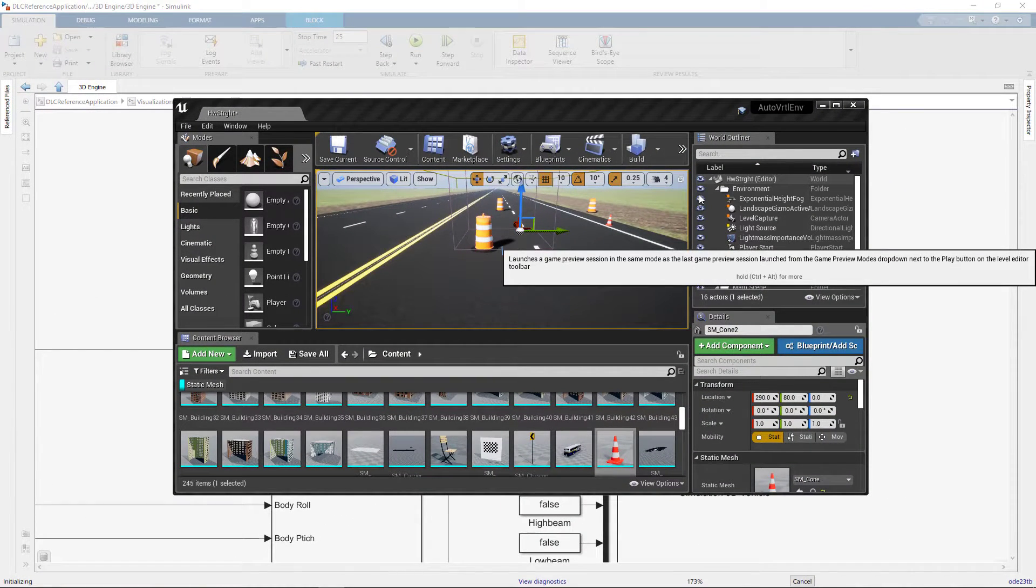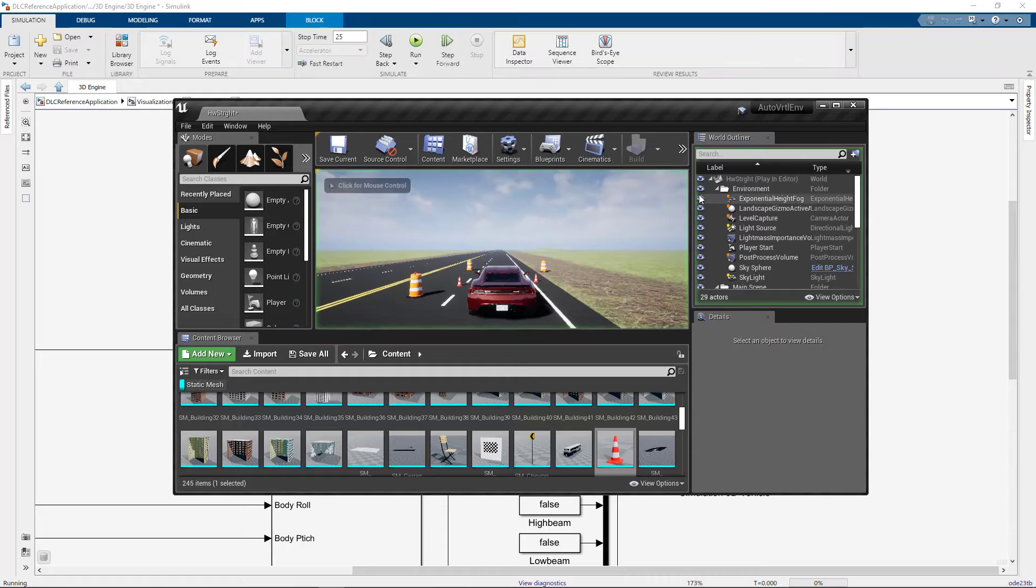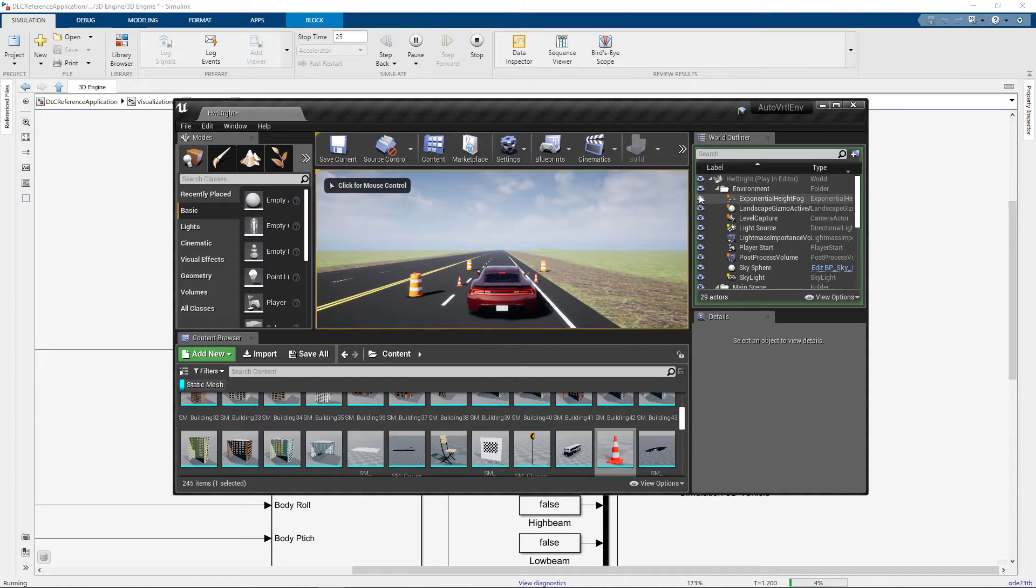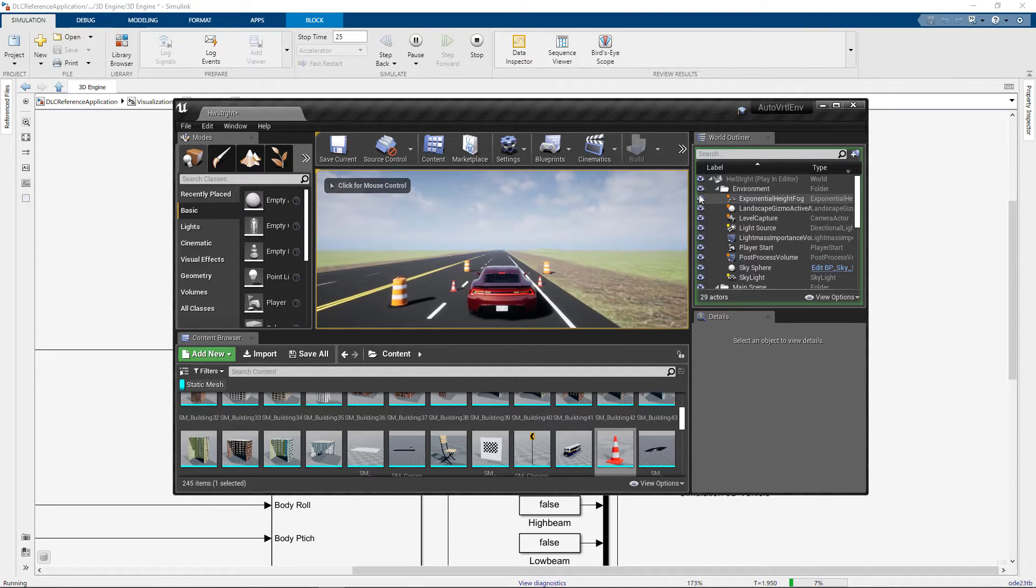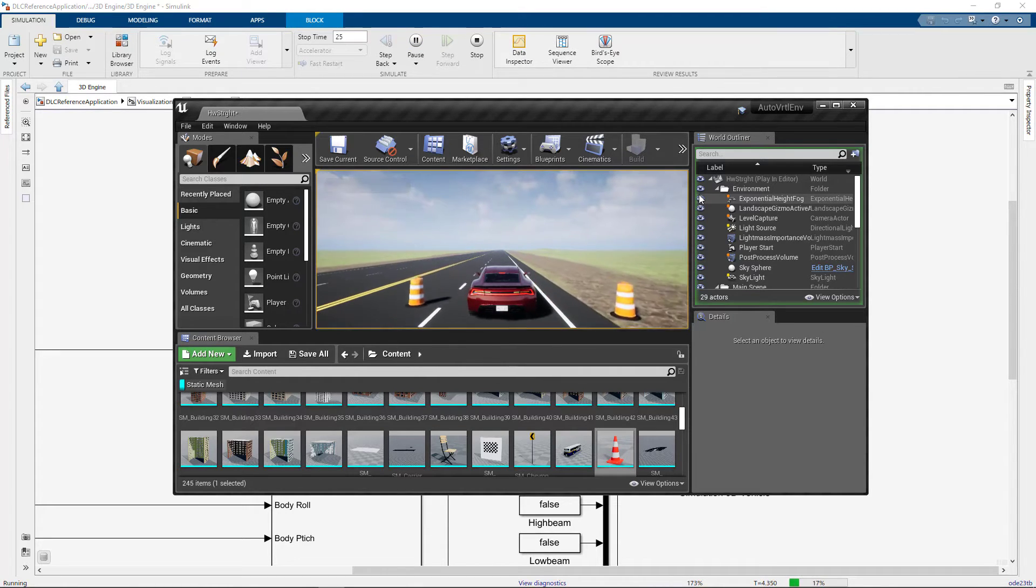And at this point, both Simulink and Unreal are running simulations, communicating with each other through the MathWorks plugin that we installed in the previous video.